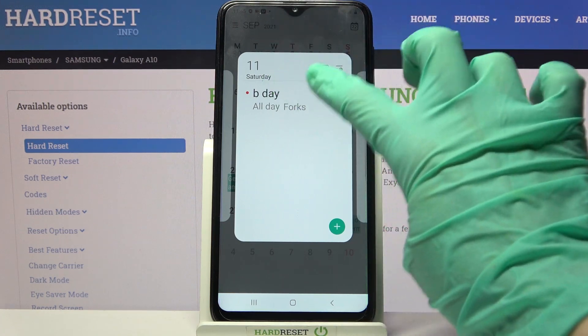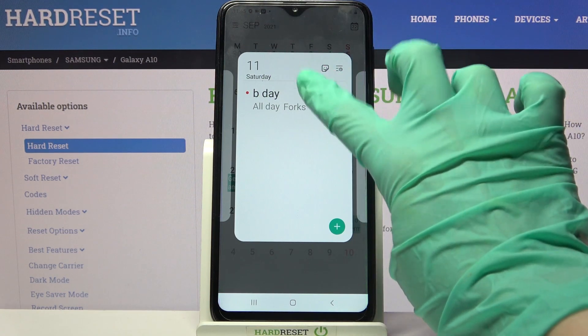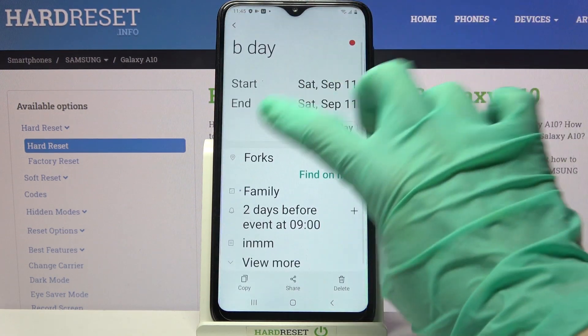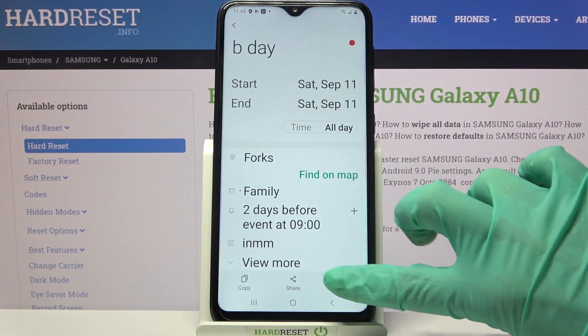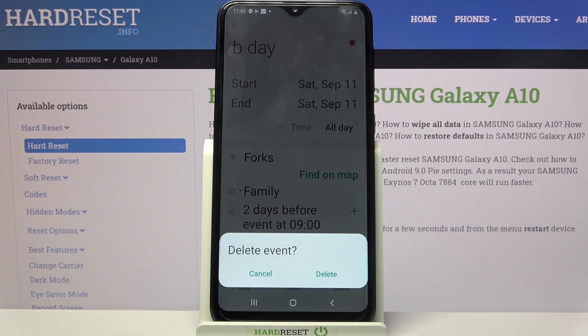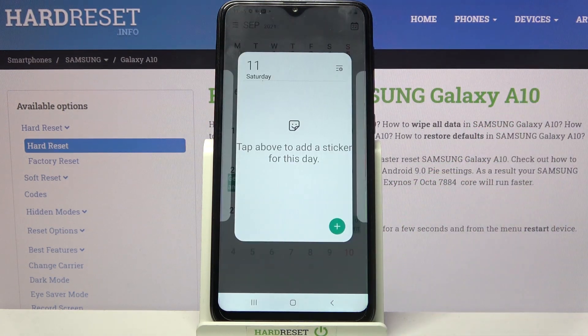You can always delete it though by tapping on it, holding this event over here and then selecting delete at the bottom right corner. Confirm your choice by tapping on delete again.